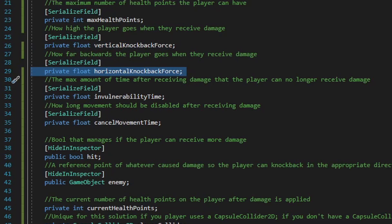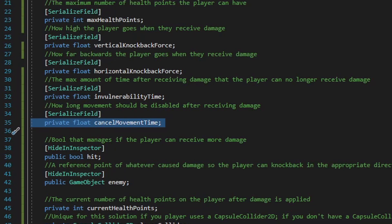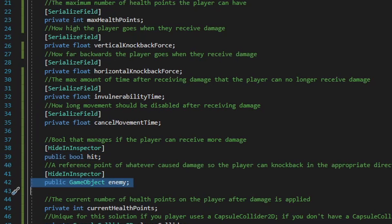Depending on whether the player is facing left or right when taking damage, backwards could mean moving right or left. Next we have a float variable named invulnerability time, managing how long the player must wait before they can take damage again. Then a float named cancel movement time, which restricts player movement while knockback force is being applied. We also have two public variables: a bool named hit, which manages when knockback force should be applied, and a game object named enemy — whatever game object hit the player — so we know which direction to apply knockback force.